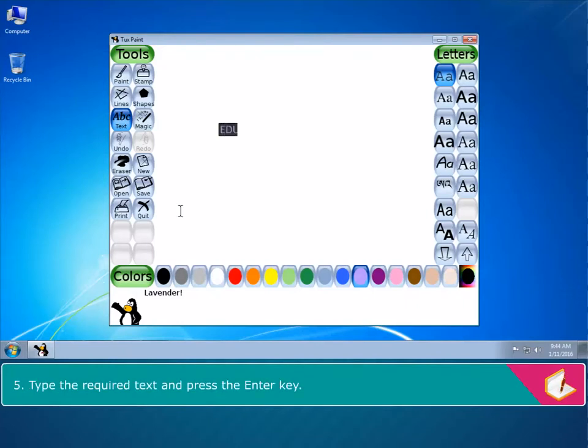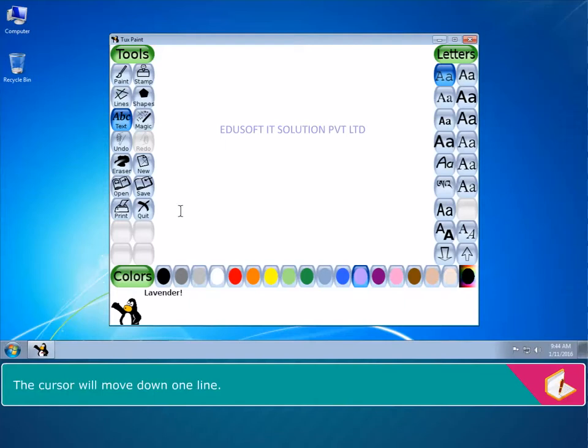Type the required text and press the Enter key. The cursor will move down one line.